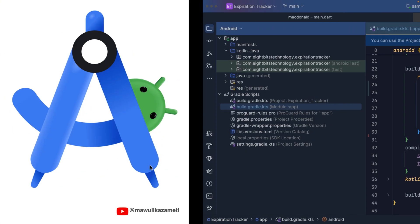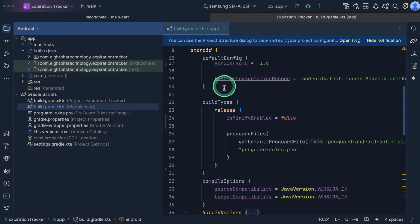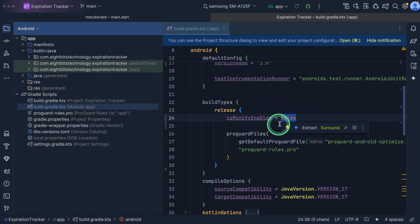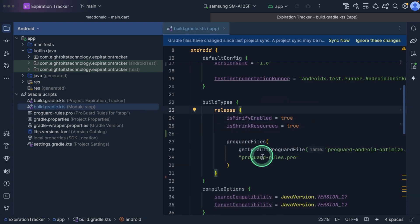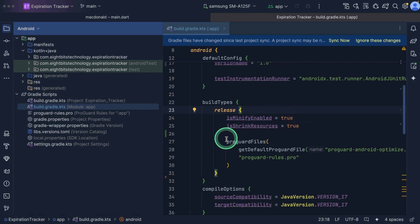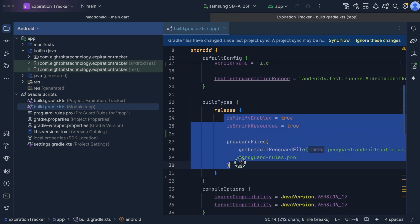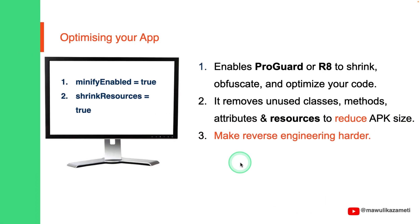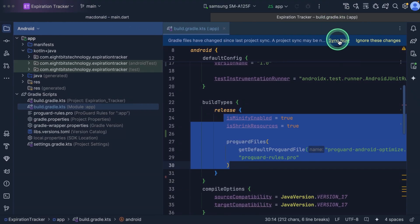The next thing we have to do is to optimize our application. Under the build type block, set isMinified to true, and then add shrinkResources to true. What this does is that it enables ProGuard in your application to optimize your code. It also removes unused classes, methods, resources, and attributes to reduce the app size. It also prevents reverse engineering. Now we can sync the project.